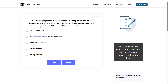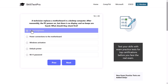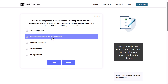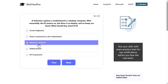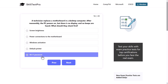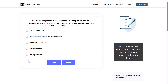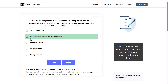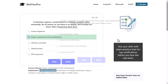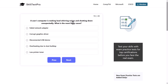A technician replaces a motherboard in a desktop computer. After reassembly, the PC powers on but there is no display and no beeps are heard. What should they check first? Options: screen brightness, power connections to the motherboard, Windows activation, or default printer. The correct answer is power connections to the motherboard, as if the system powers on but does not display anything or beep, a missing or improperly connected power cable is the likely cause.